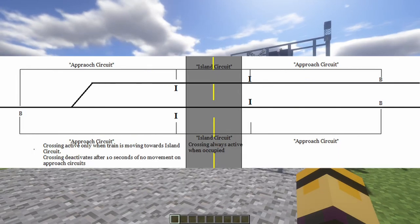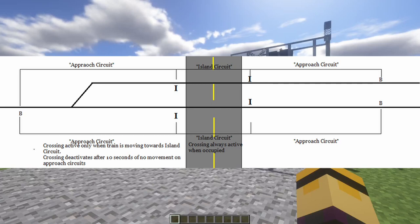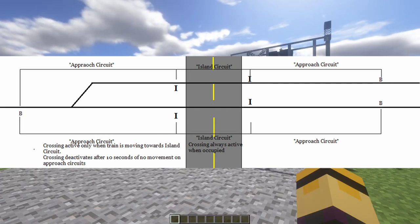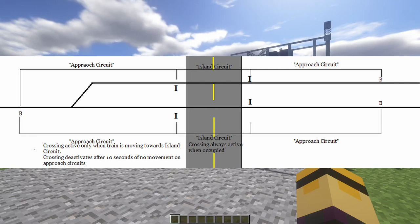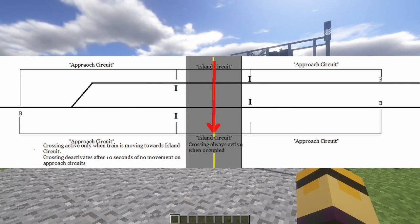The first thing I want to bring up is this graphic. This graphic is an overview of how the crossings are going to be set up. Now it might look a little complicated at first, but trust me, it's going to make a whole lot of sense once we're done. The two main parts to this are the approach circuits on either side and the island circuit in the center.